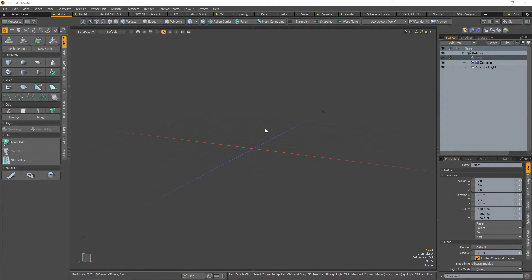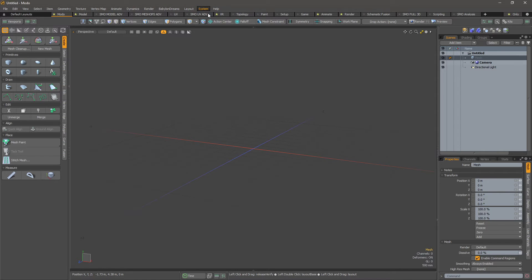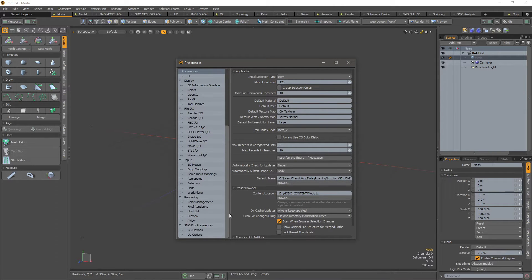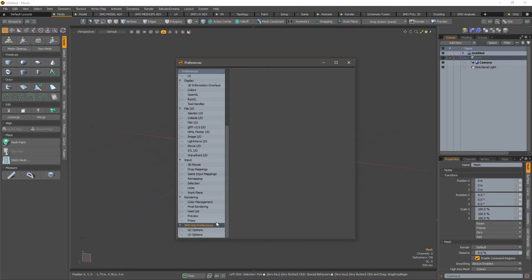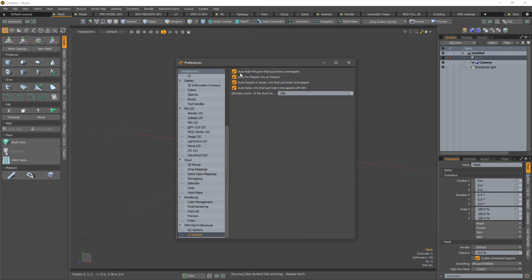Let's go to the preferences, system preferences, and you will see that at the end of the column you'll see a UV option menu. Here you can define if you automatically hide the polygons that just